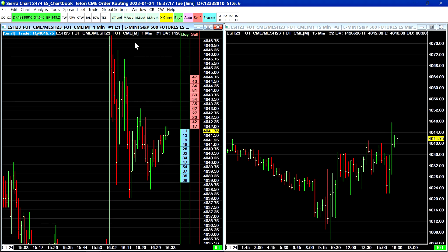Then we're going to look at using the web-based trading panel with the Teton order routing service, and then finally we're going to go over how to look at your margin requirement in your account and how to keep track of margin requirements for each symbol that you can trade.